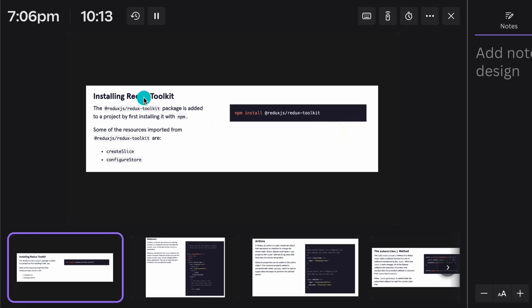Right now we have multiple versions but you have to pick this particular one. The package is called @reduxjs/toolkit. This is the recent updated package which is really powerful. There is tons of documentation available and you can easily follow that. Here we're going to talk about the basic functionality: how you can set the store, how you can create a slice, and how you can change the payload.